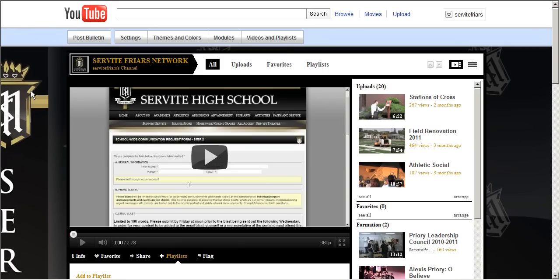We hope this video has been informative on how to create a YouTube account, upload your own videos, and share them with the Servite Friars Network. We look forward to receiving your videos. Please stay tuned for more tutorials on our other Servite All Access offerings — thank you for watching, and make it a great day to be a friar.